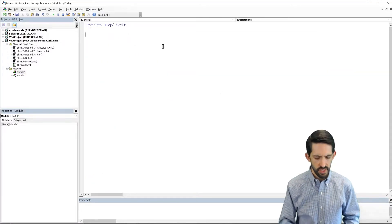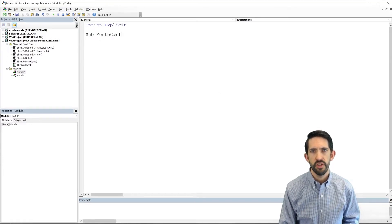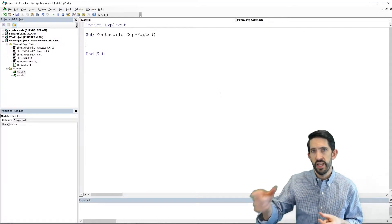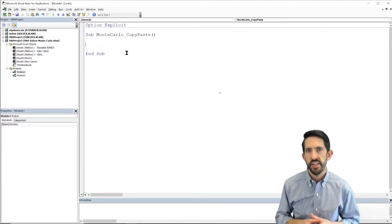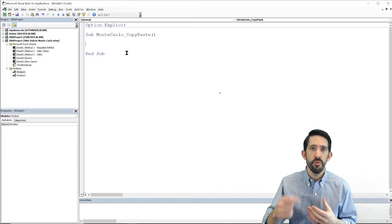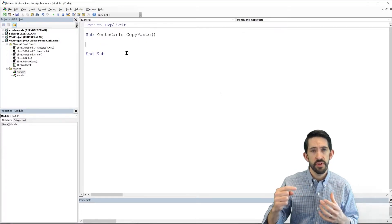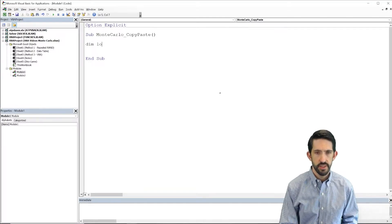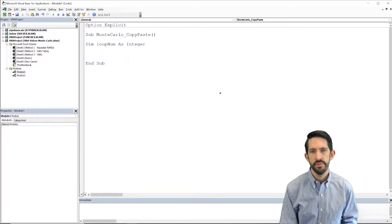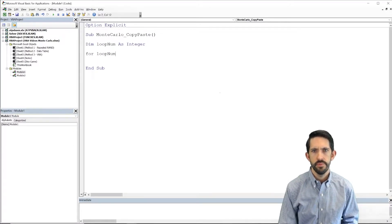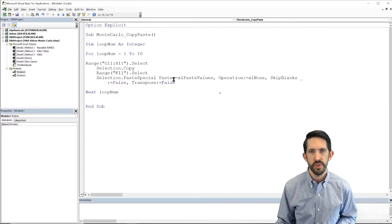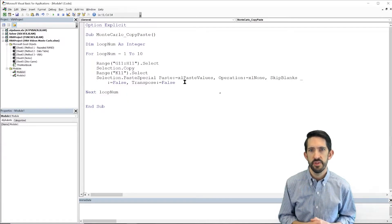So let's flip back over to module one, and I'm going to create a sub called MonteCarloCopyPaste — to indicate that we're using copy-paste as our way to get our answers over into our output where we're recording it. By setting up our initial code from the recording, we know what we need to do over and over again. Now we can create our loop to hold that piece of code. We'll define our loop variable — let's use loop_num to keep track of which loop we're in — and go for loop_num equals 1 to 10 for right now. Inside that loop, we paste the code we want to repeat.